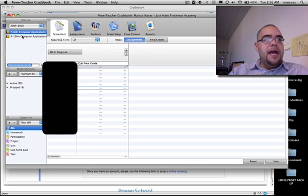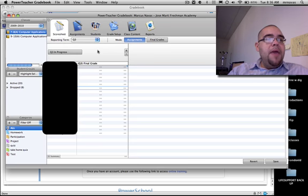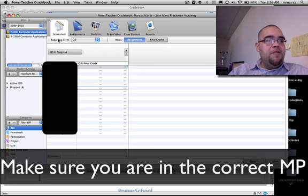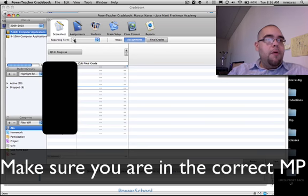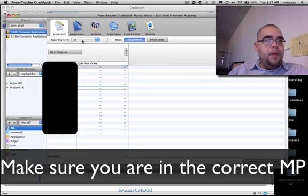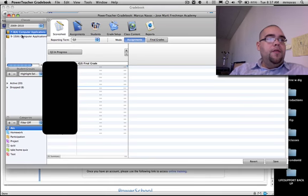Make sure—again, very important—that the reporting term is set to the appropriate term. We are in marking period 3, so it should be set to Q3. This tutorial will be available on a YouTube page along with all the other tutorials. There are more tutorials coming in the near future.